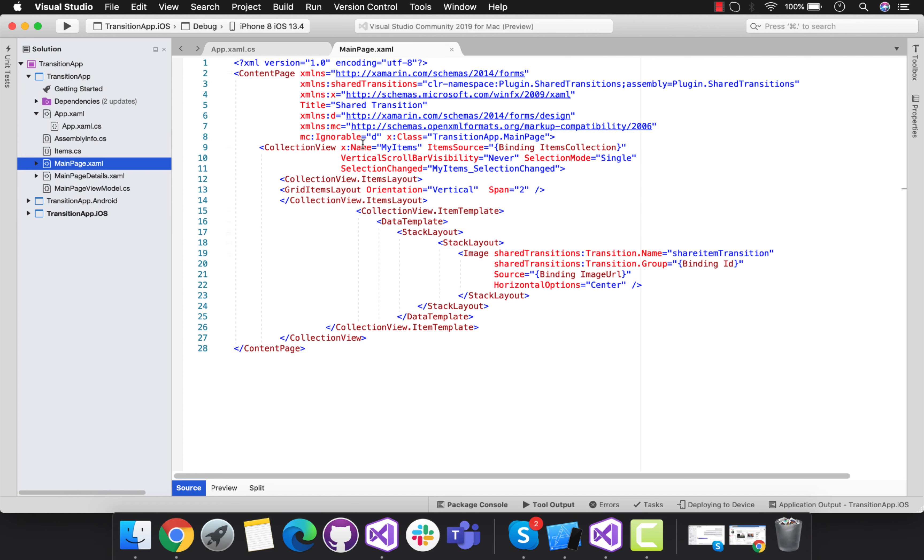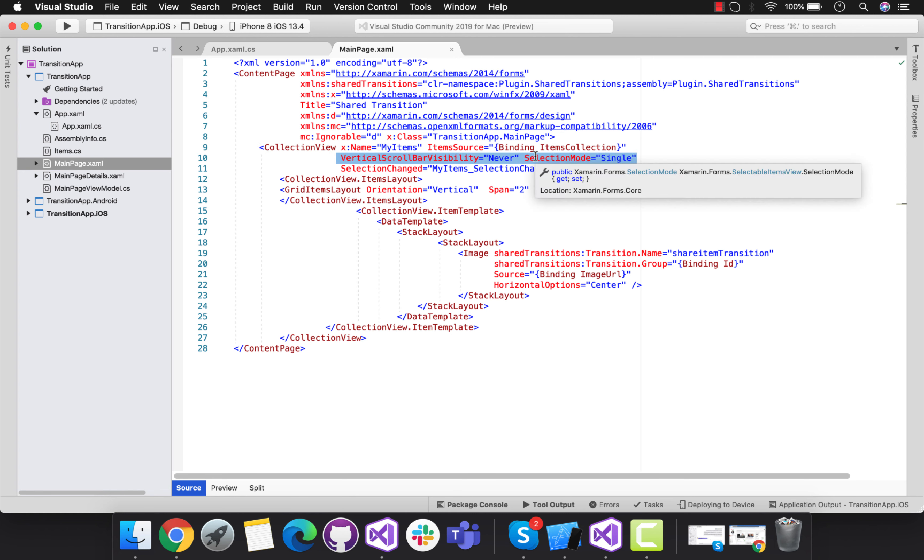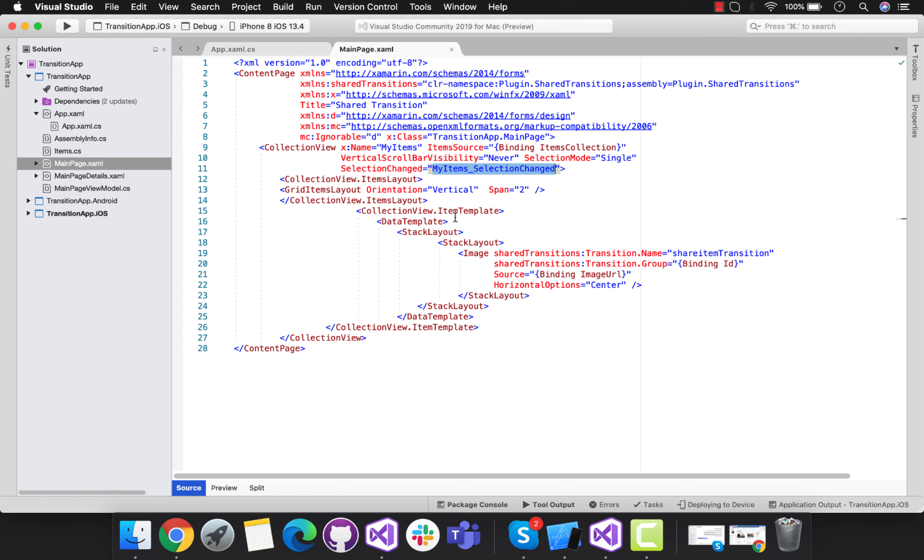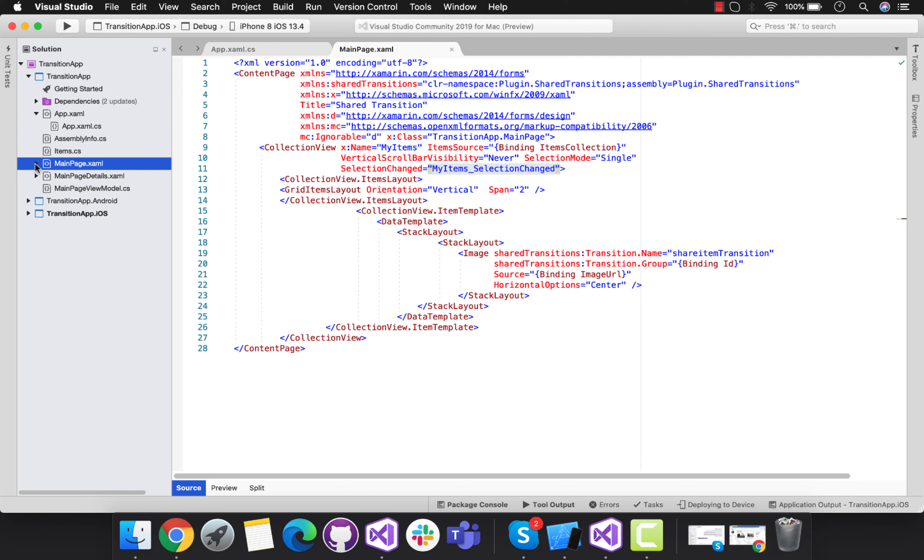Here it's a simple collection view which has item source, you can see over here. These are some properties that are being used inside our collection view. Whenever that collection view selection gets changed, then this event is going to be triggered inside the code behind of main page.